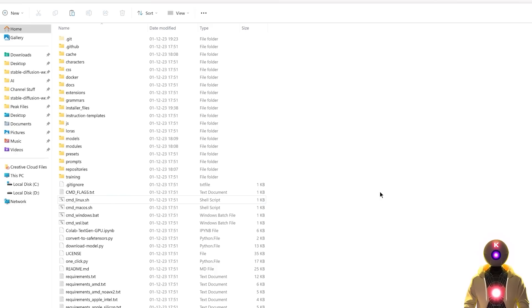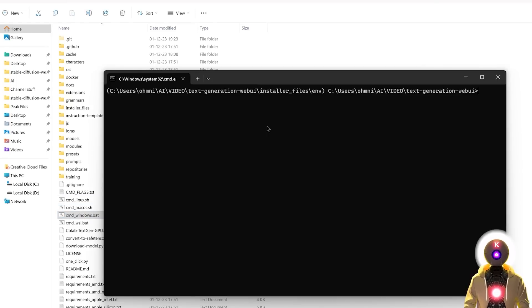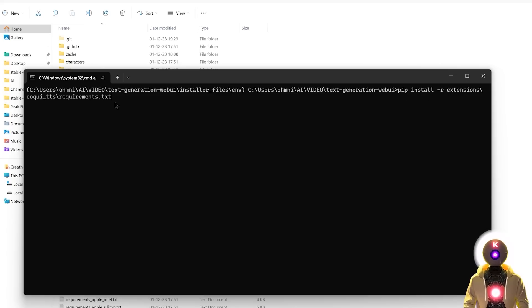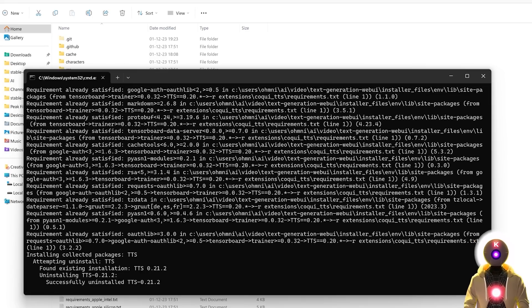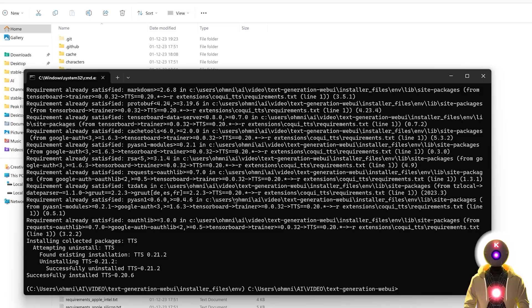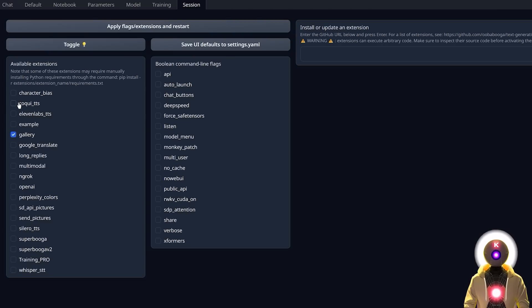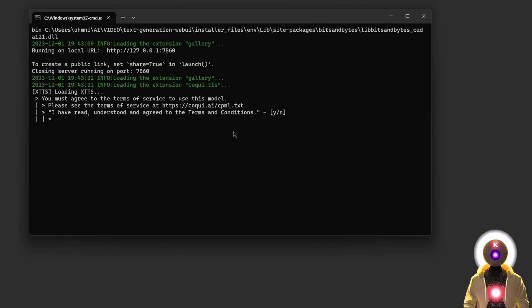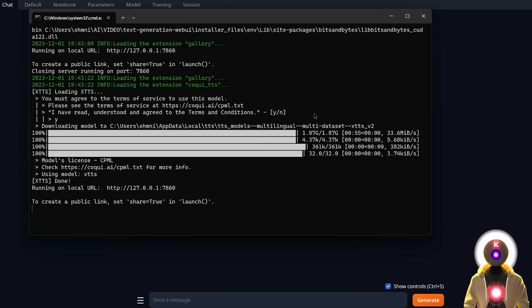Okay, so now how do we do all of that manually? Well, the first thing that you need to do before launching the Web UI, you're gonna click on the cmd_windows.bat file, wait for it to launch, and then here you're gonna type pip install -r extensions/koki_tts/requirements.txt, and then press enter, which will download all the requirements it needs for the extension to run. Now obviously I've already done it before, so in my case everything is already installed. Then once again you need to launch the Web UI, check the koki_tts, and then click apply flags and extensions. It will then ask you to agree to the terms of condition, so you're gonna press Y, then press enter, which will automatically download the model.